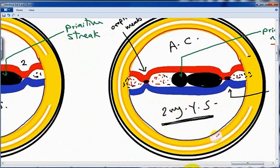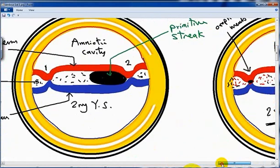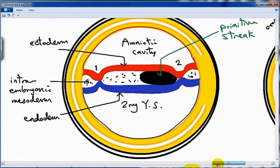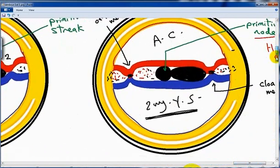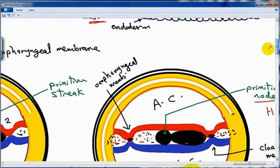Our next lecture will be formation of notochord and neural tube. Thank you.